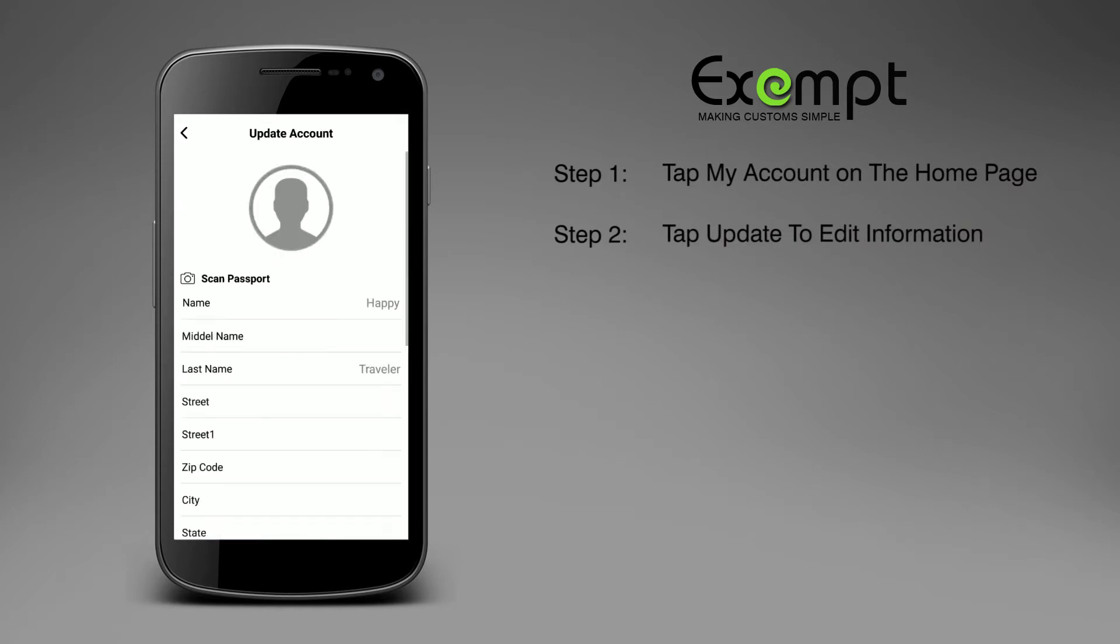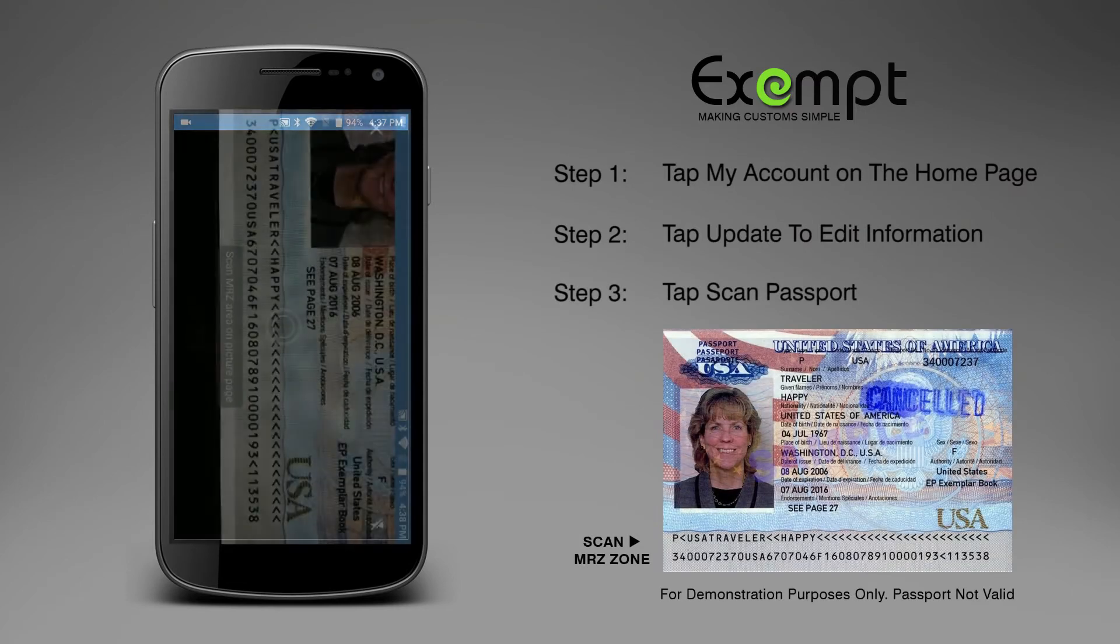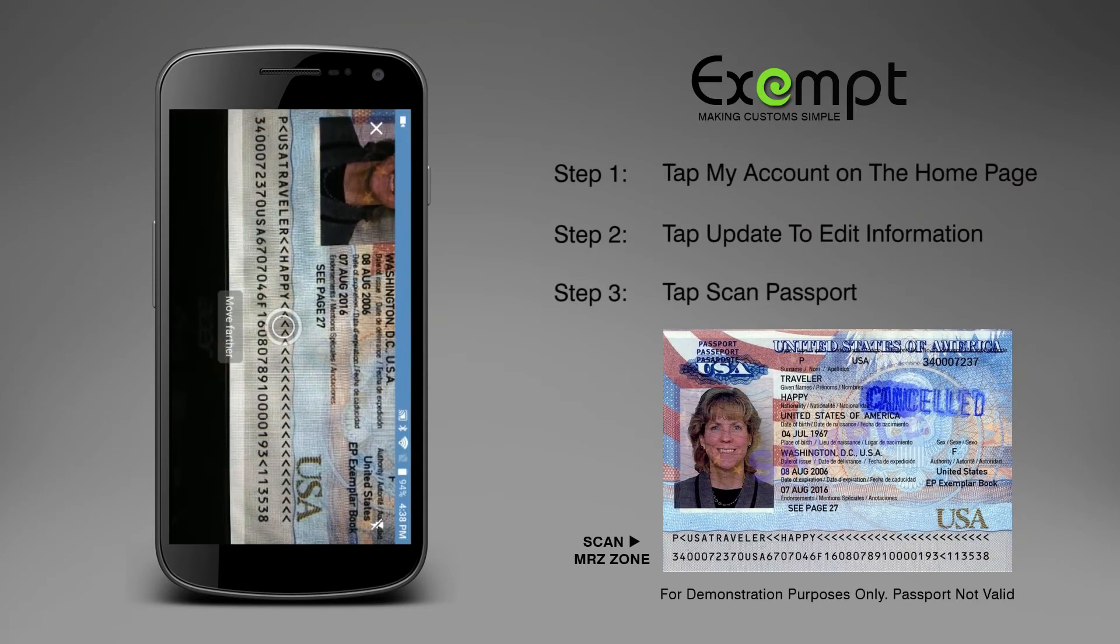From the Update Account screen, tap Scan Passport and scan your passport as demonstrated here.